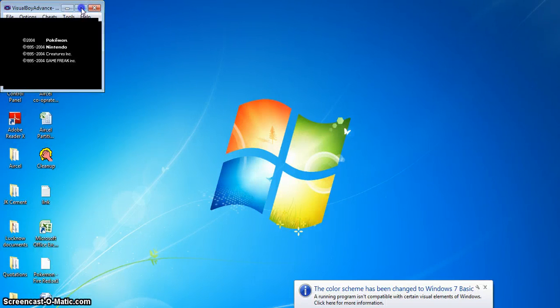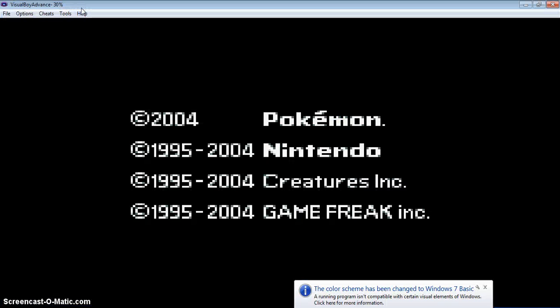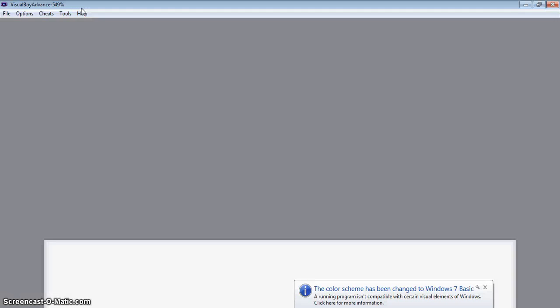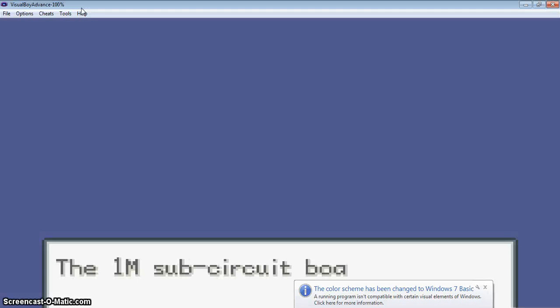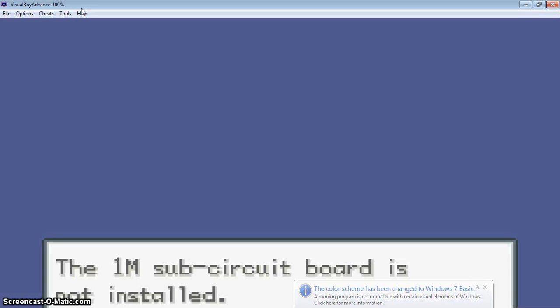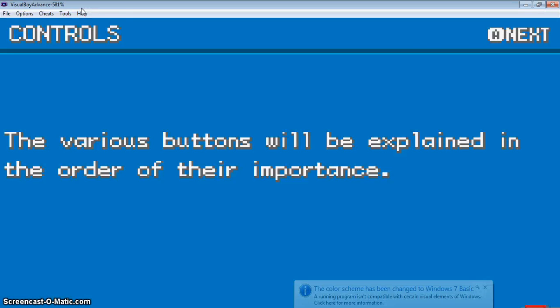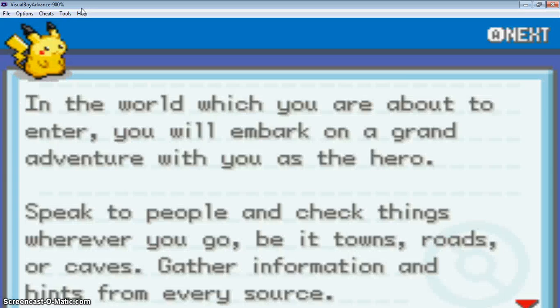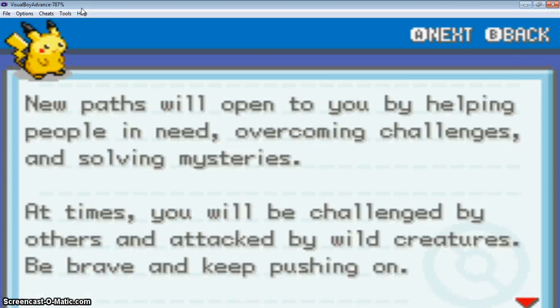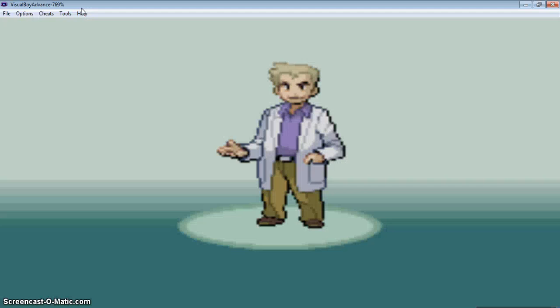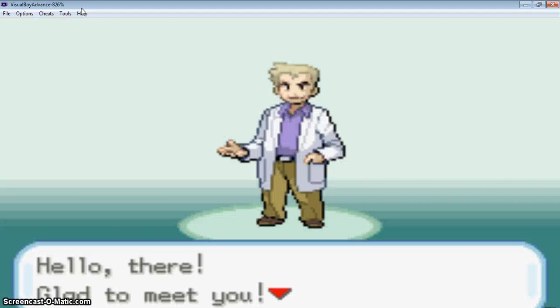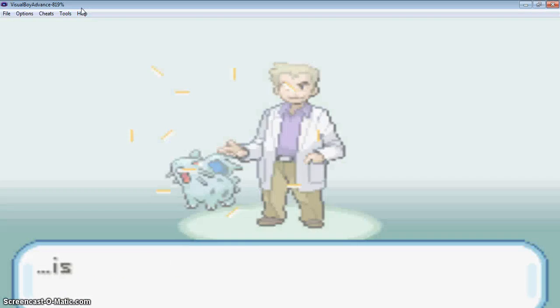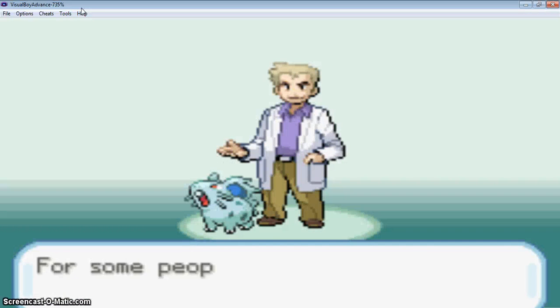So this cheat can work in some more games like Pokemon Ash Gray, Liquid Crystal, Fire Red, Leaf Green, and you can try this cheat in any other games also.